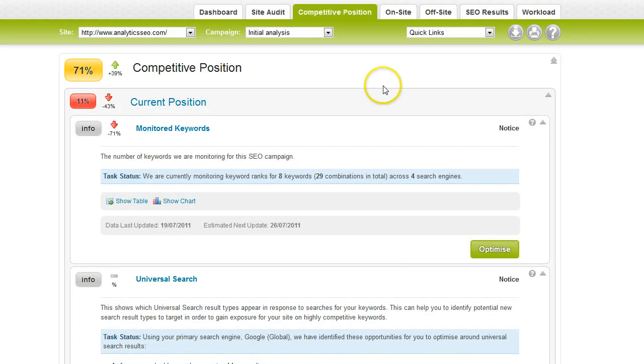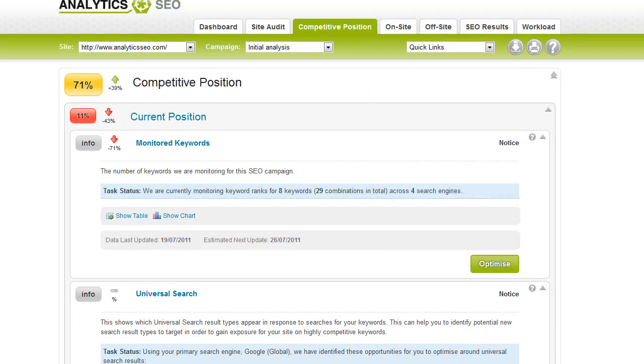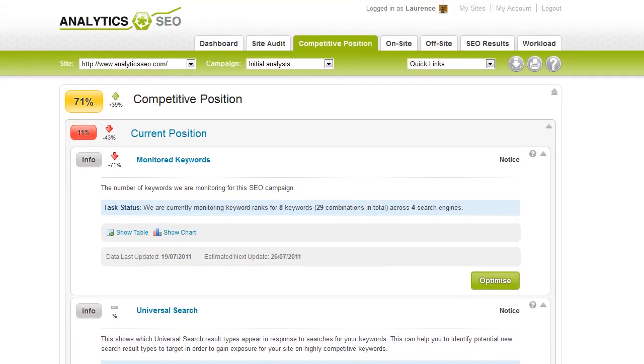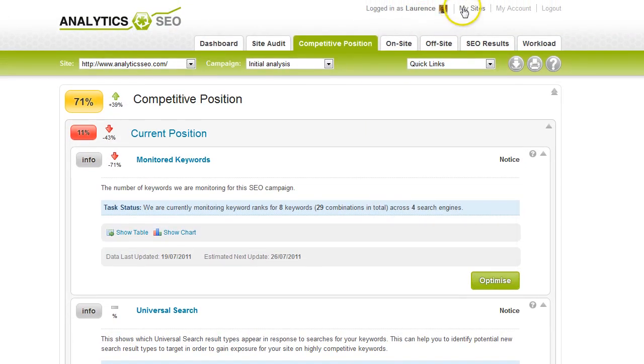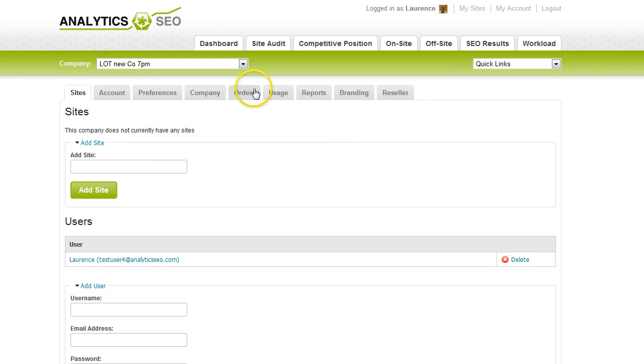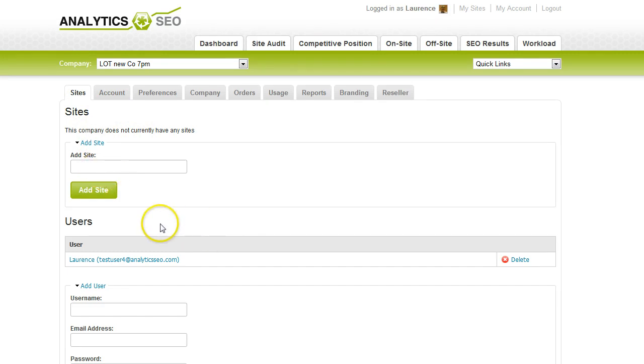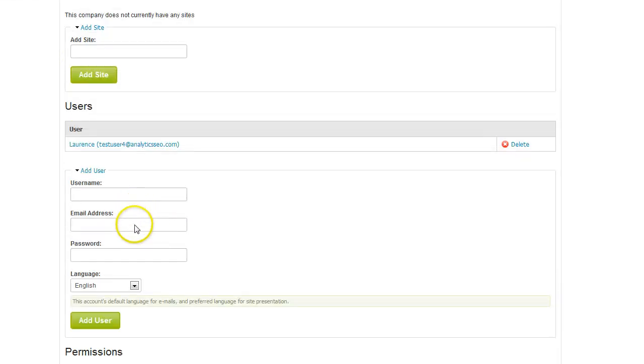I think the next most important thing to mention is the My Sites tab. This allows you to set all the different configuration options for your account. If you have got multiple sites, you'll see them here. You can add a new site very quickly here, which takes you to the Add Site Wizard. You can add new users, set the language for the users and also set permissions for them.